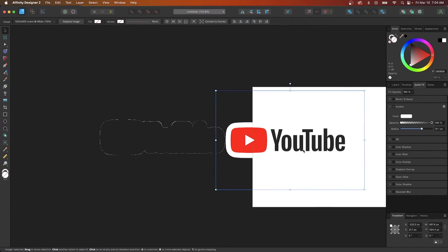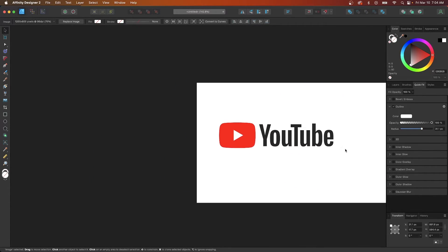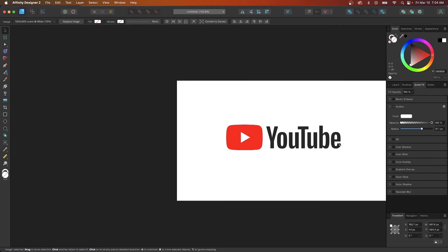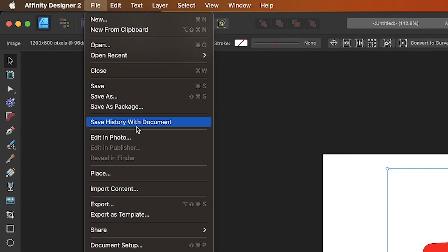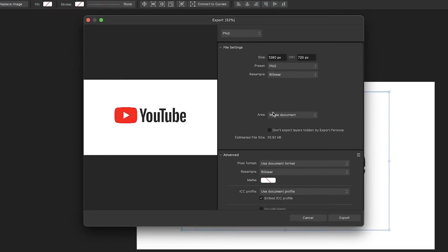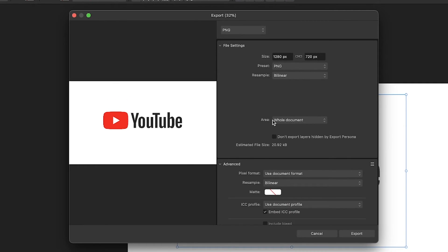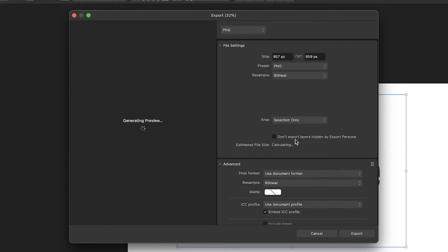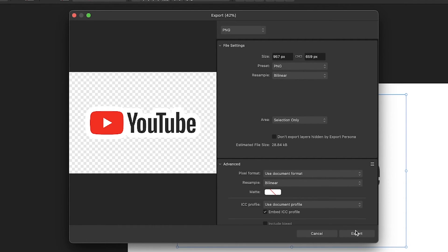Once you are finished you can export the image by going to file and selecting export and over here where it says area choose selection only and you can see here in the preview that this is what will be exported when you click the export button.